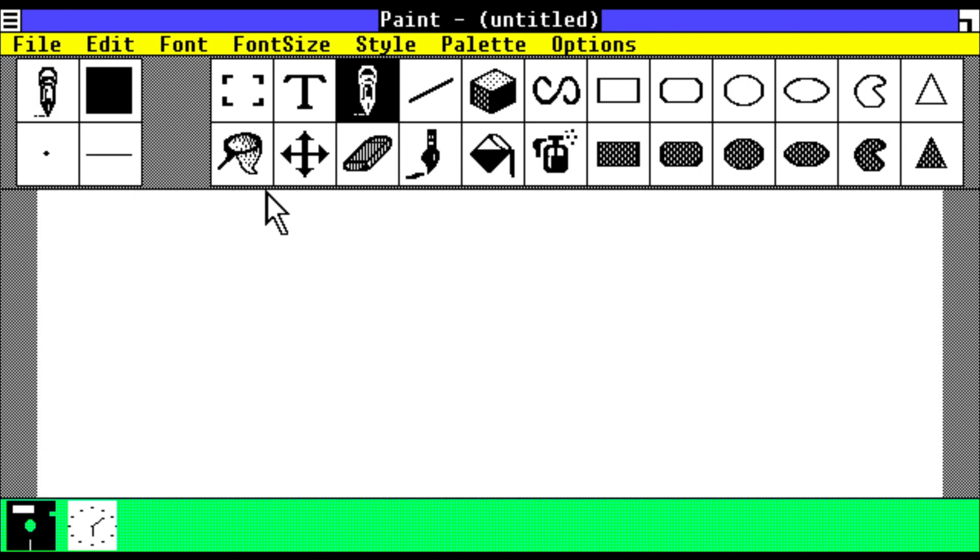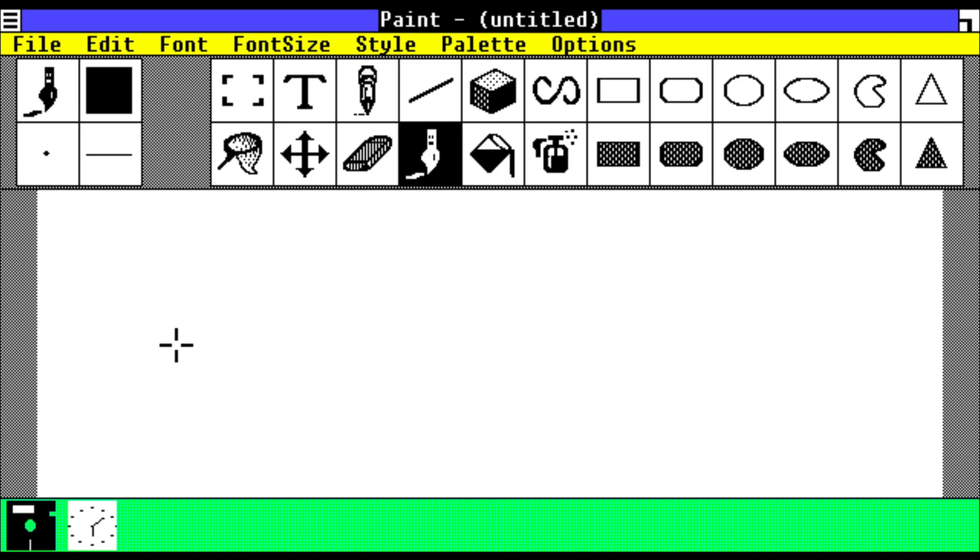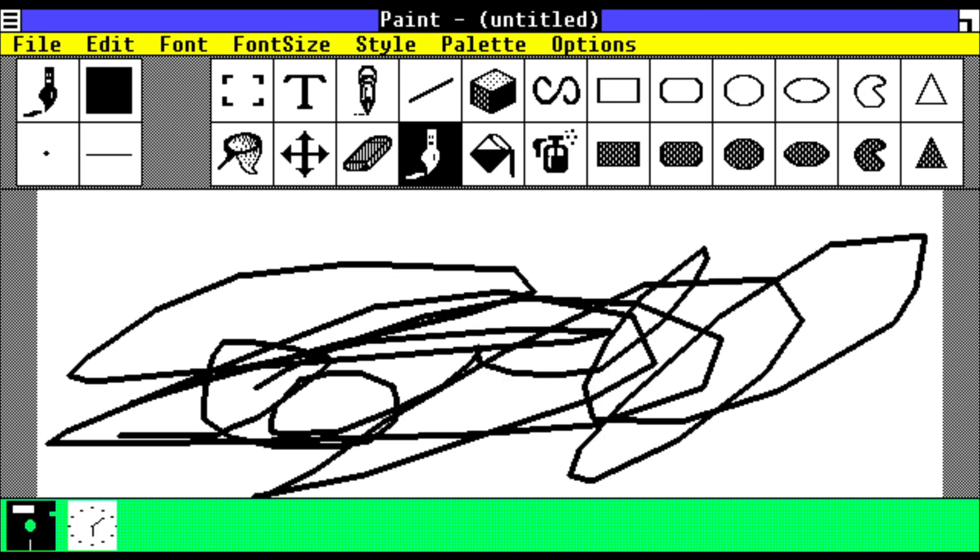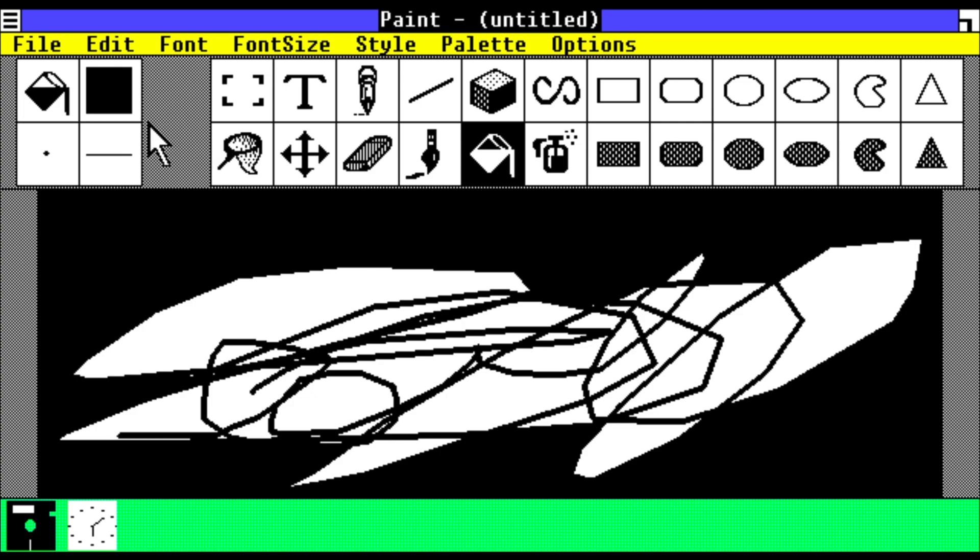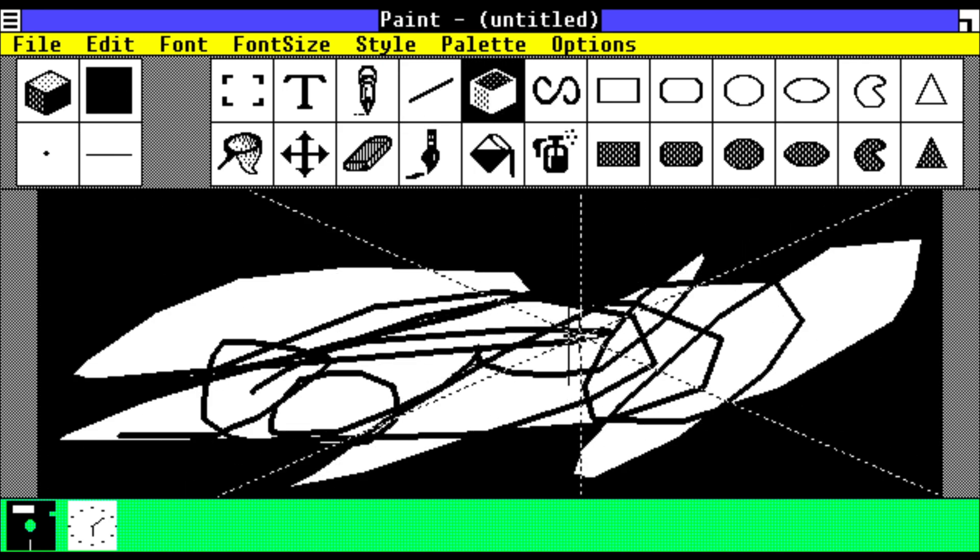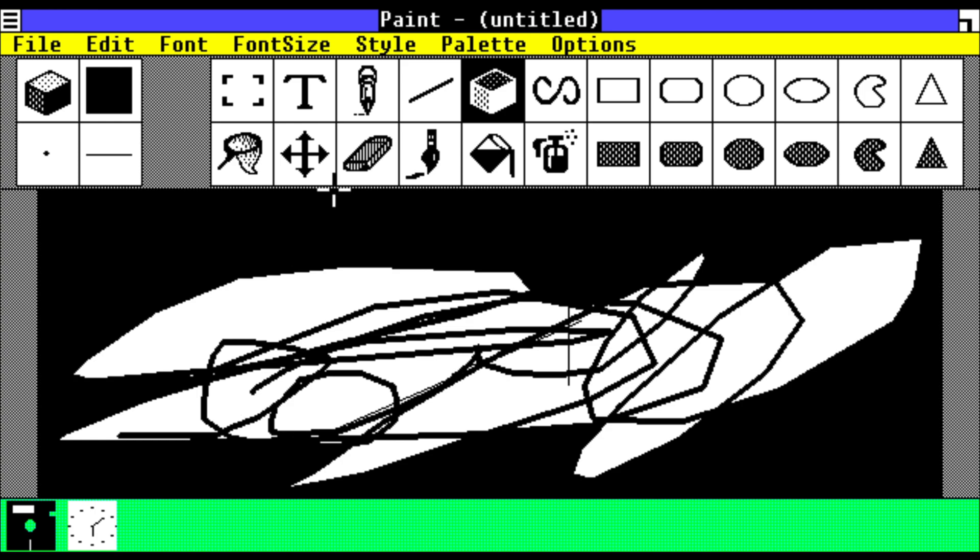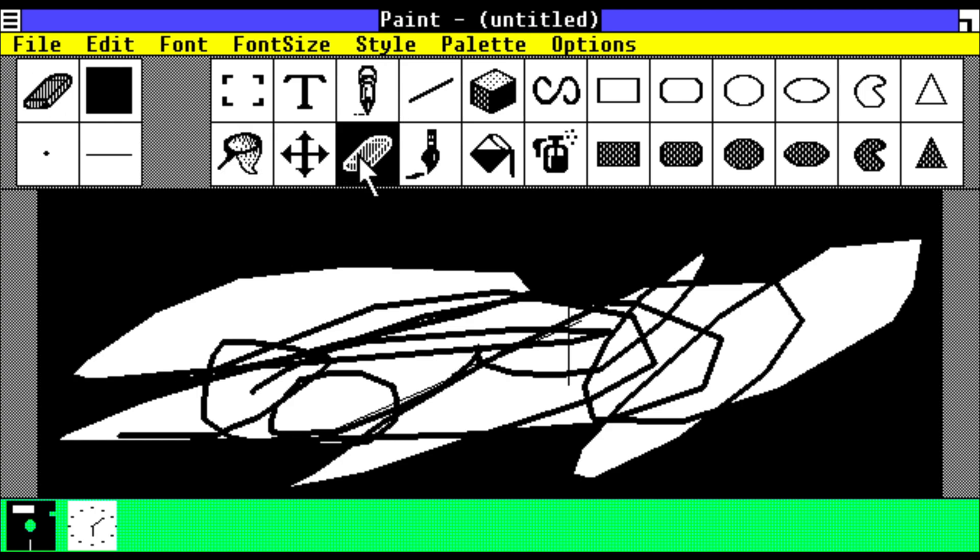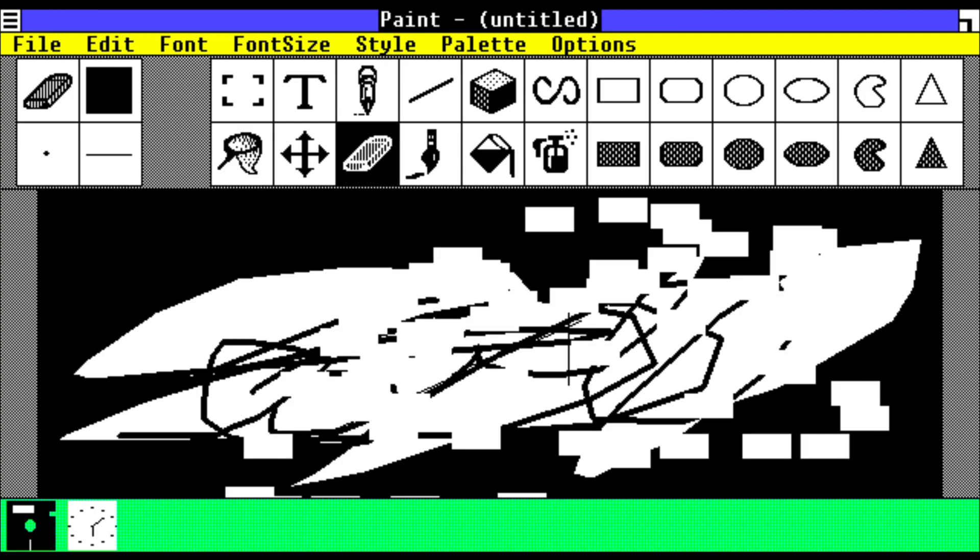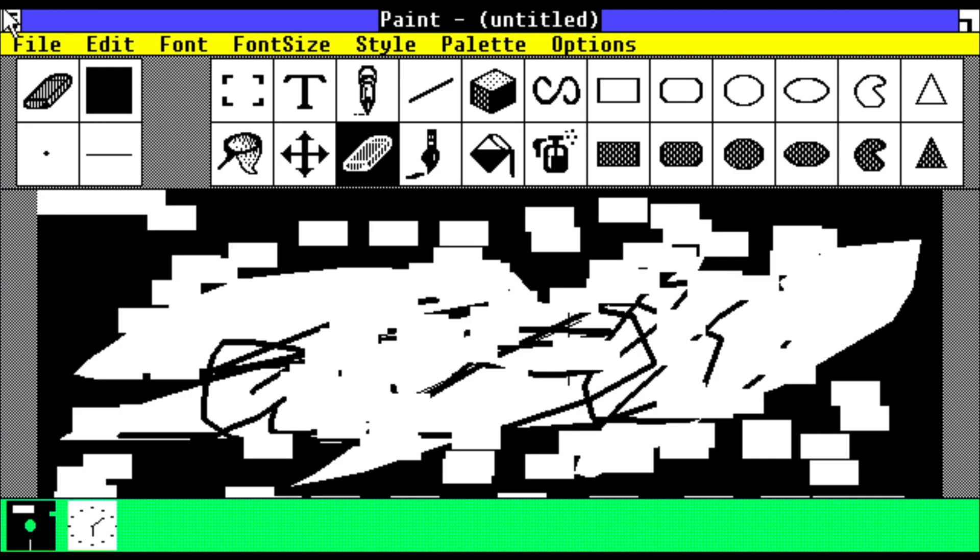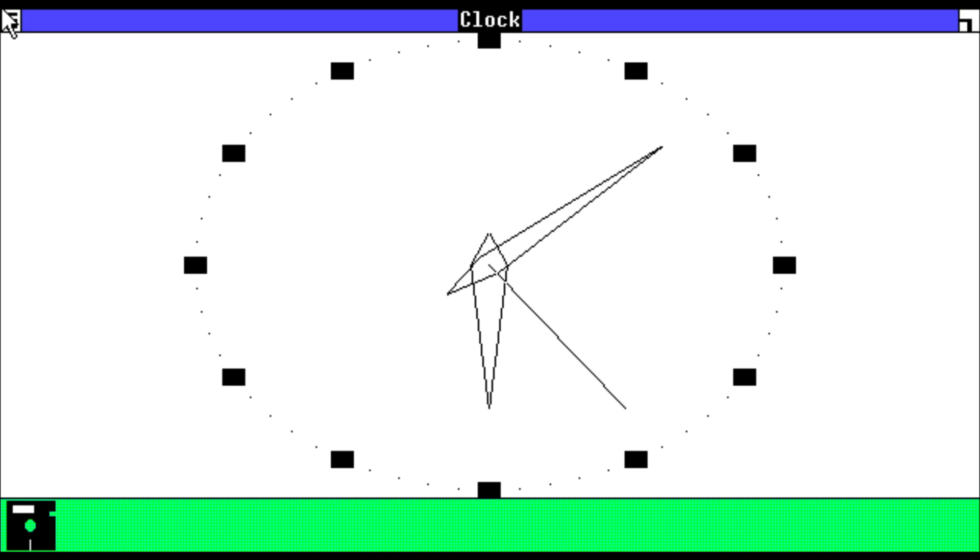So this is how Paint would look like. We can just draw something over here. And I don't think you can change the color on this. No. But this is how the first ever version of Paint will look, and you can indeed erase as well. So we'll close that and we'll close the clock too.